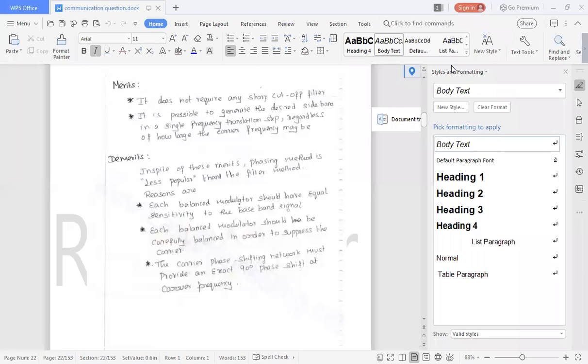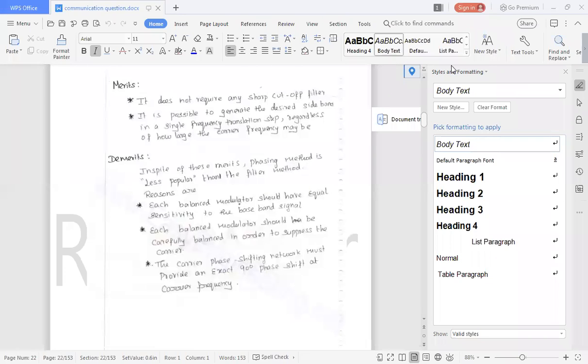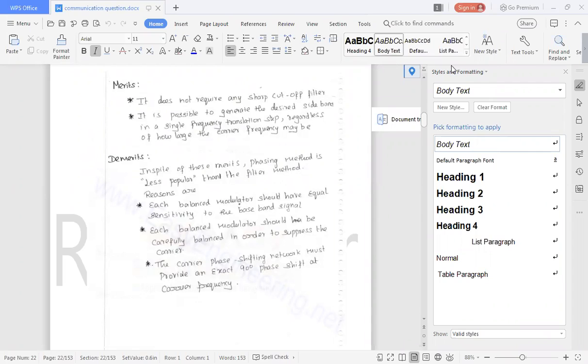Now, the merits and demerits of SSBSC signal, or rather the generation of SSBSC signal using phase shift method. Merits: It does not require any sharp cutoff filter.